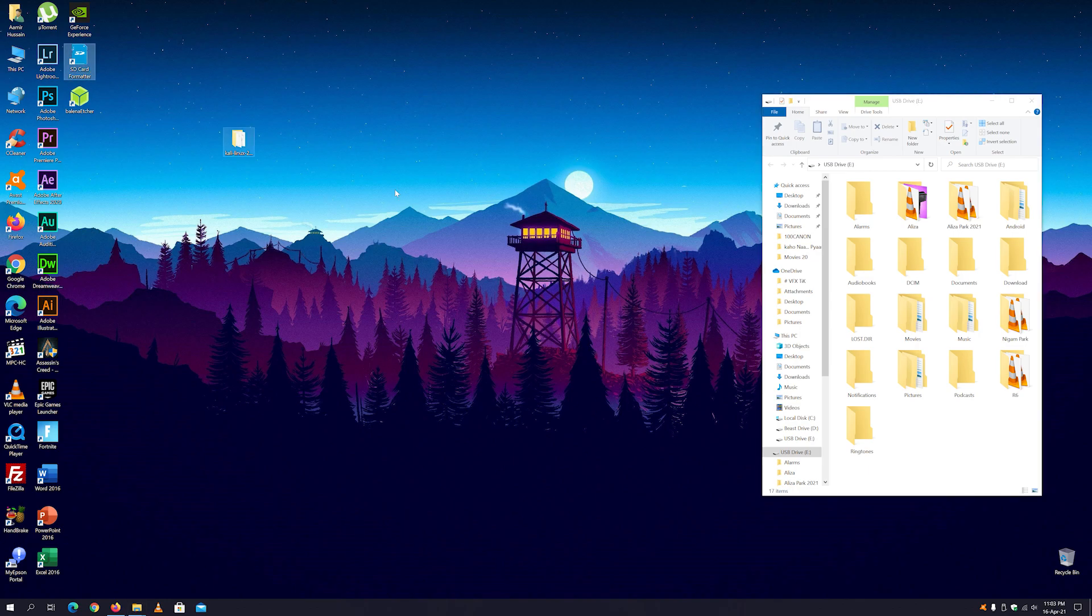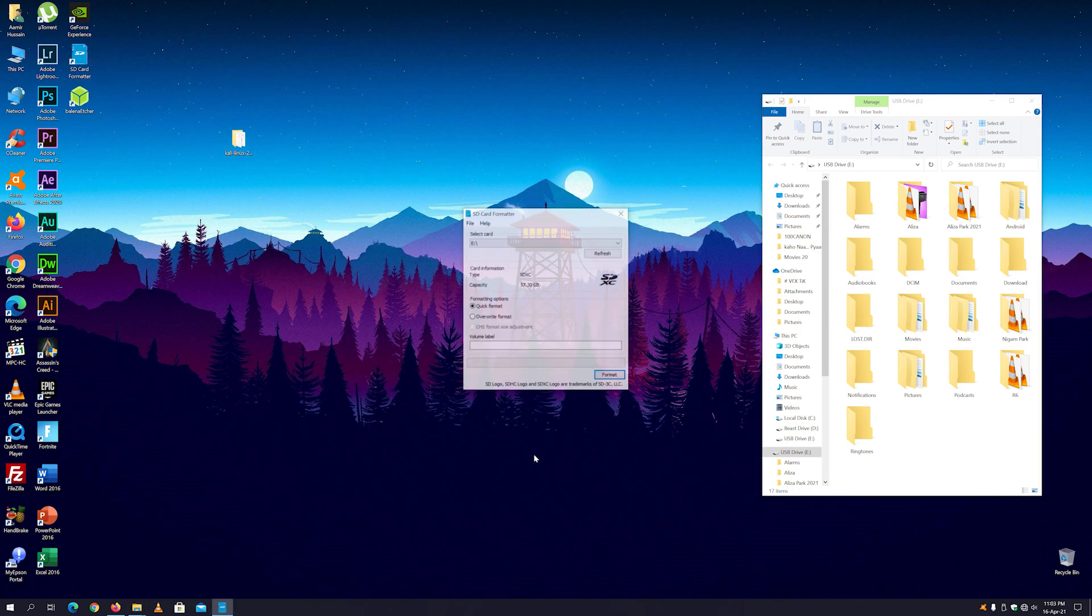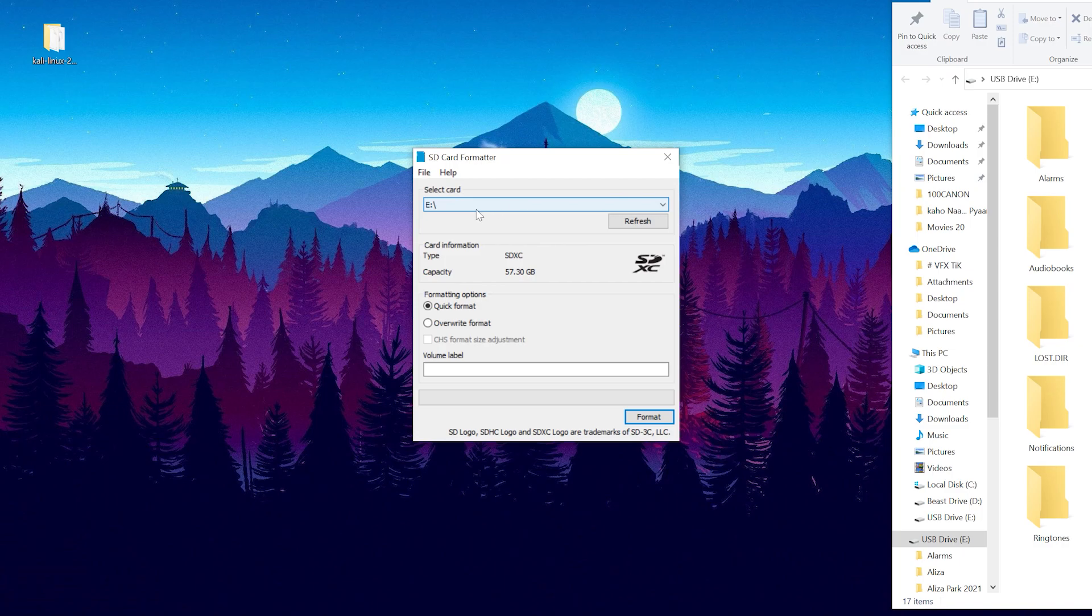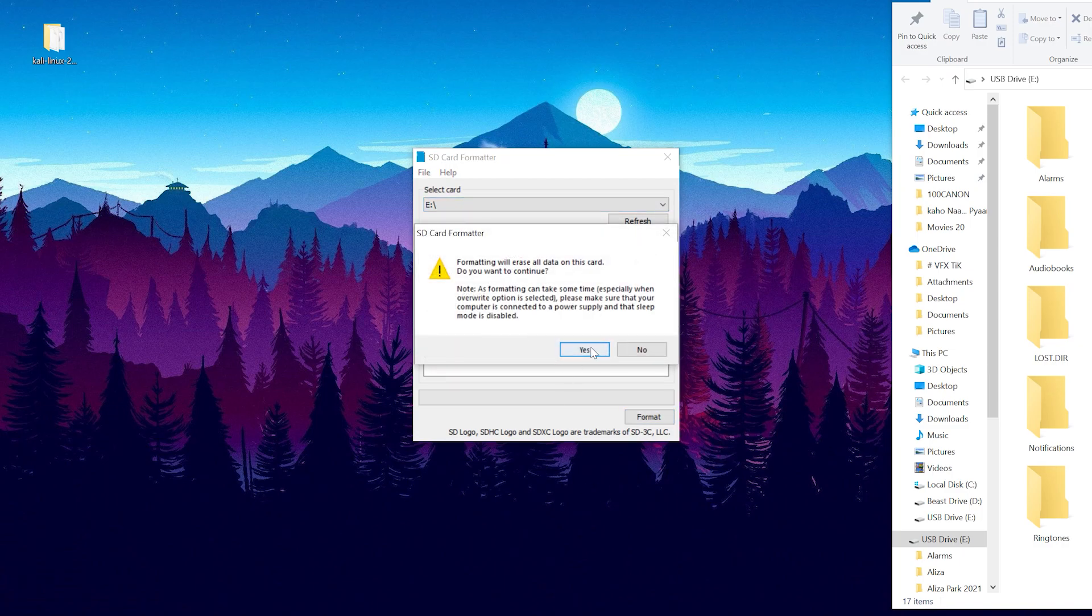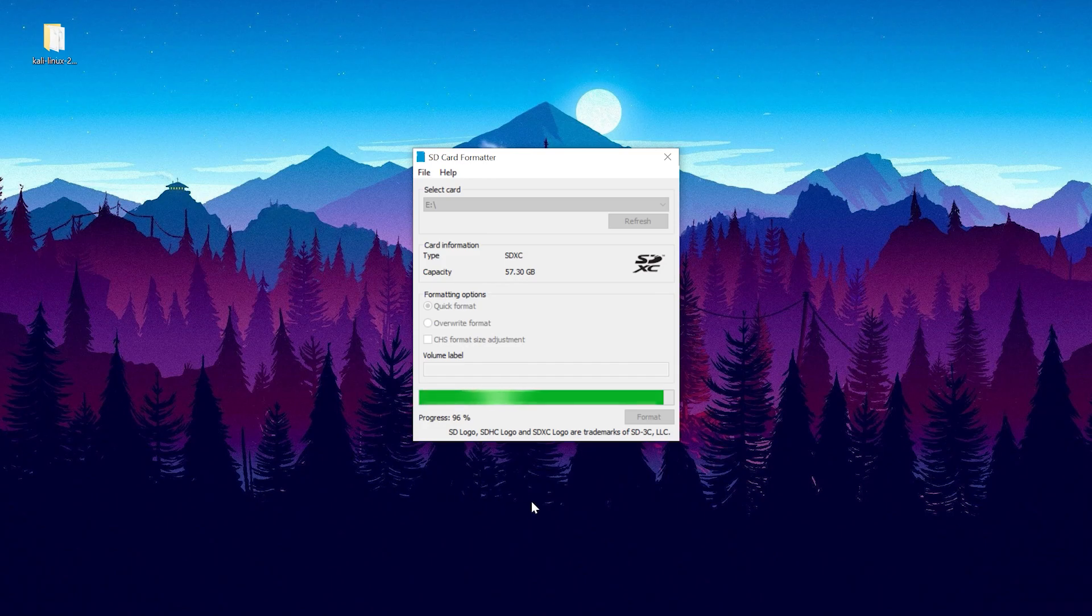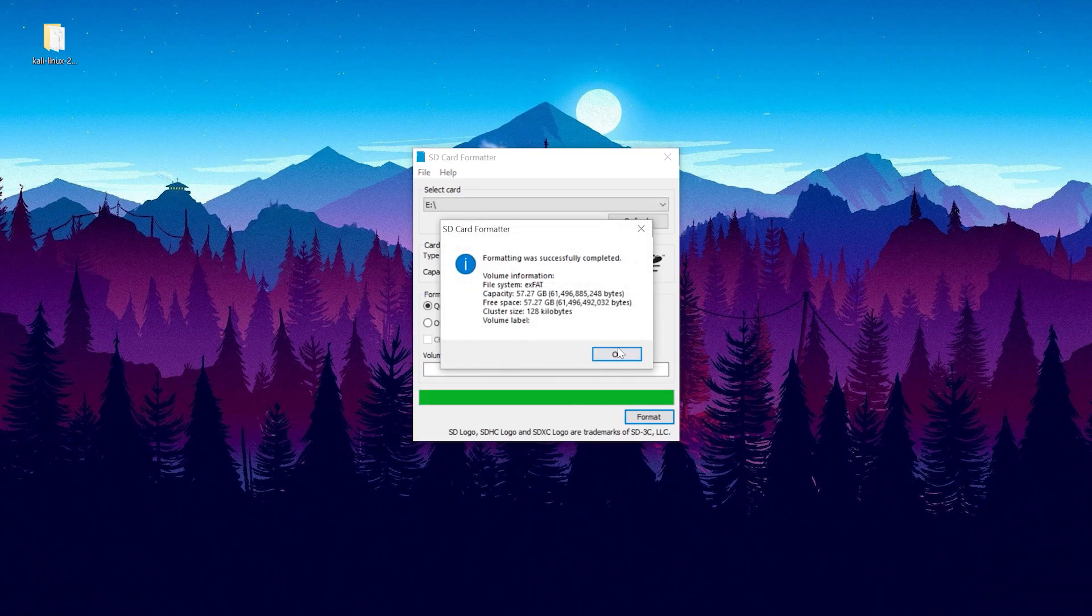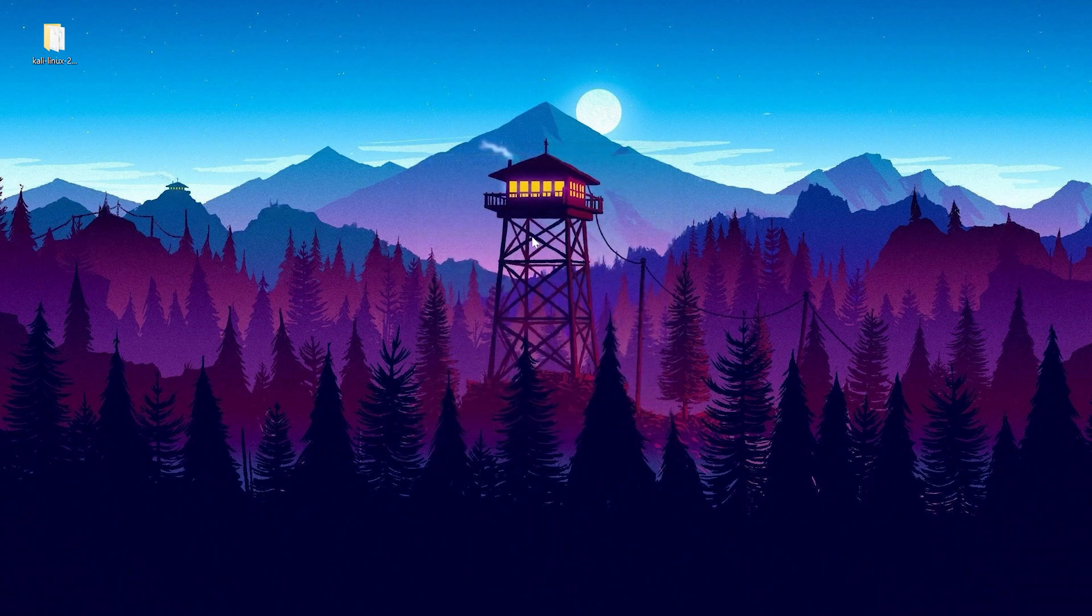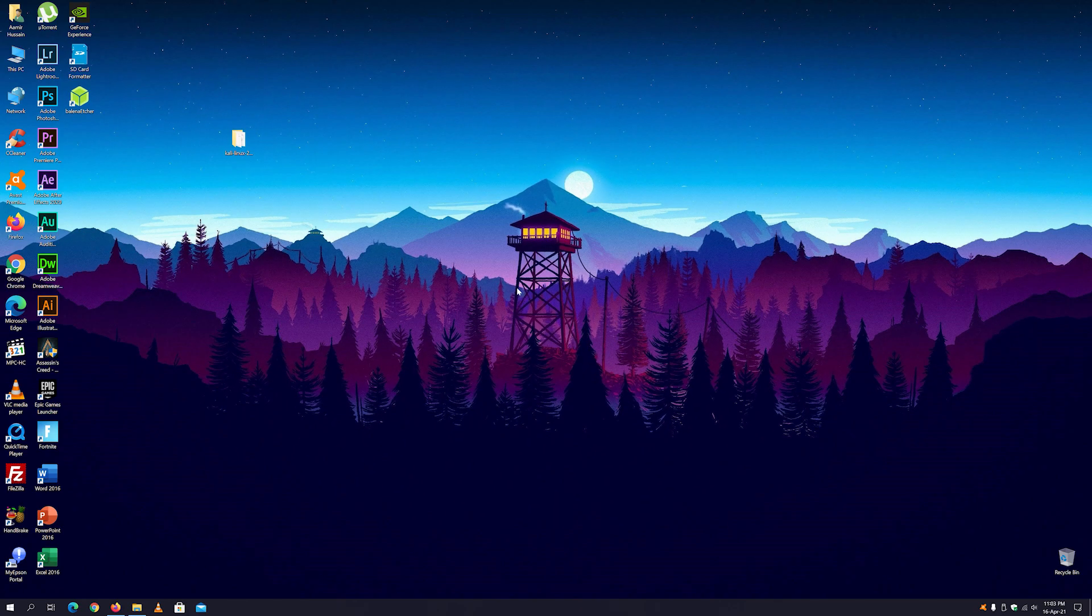Once you are ready, just open the SD Card Formatter and here you can see the USB drive is already selected. Just click on the format button, and once it gets formatted, click on the OK button and close the SD Card Formatter.